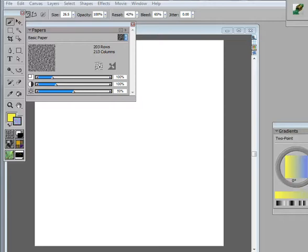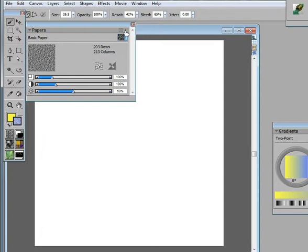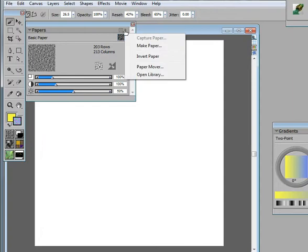When you create papers in Painter, they end up being stored in libraries. Paper libraries have a .papers file extension.